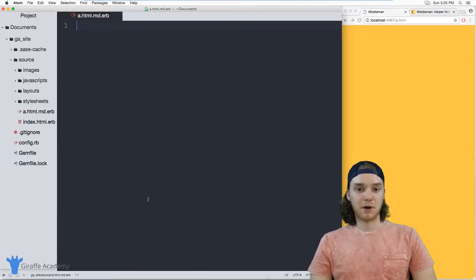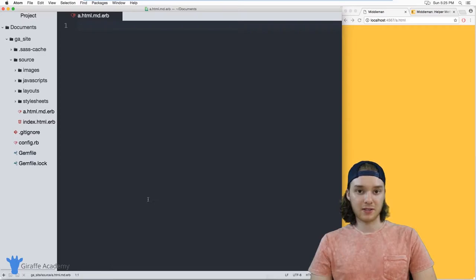Hey, welcome to Draft Academy. My name is Mike. In this tutorial, I want to talk to you about using helper methods in Middleman.